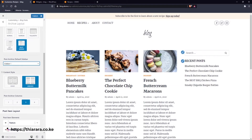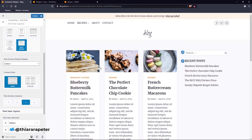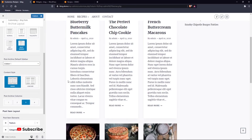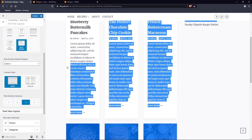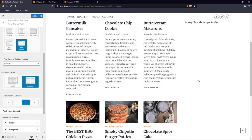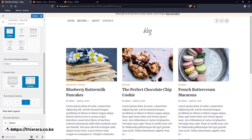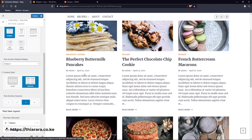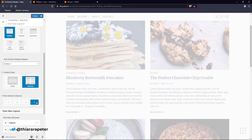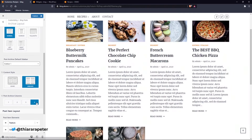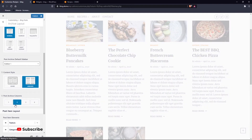Now go to Content Layout. I've selected Unboxed, but you can select Boxed — you'll notice a line appears and when you switch back to Unboxed it disappears. Now, for the post archive columns, you can choose two, three, or four columns depending on how you want them laid out. I'll select two columns for now.